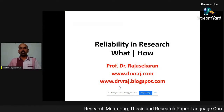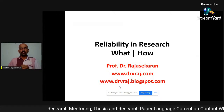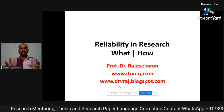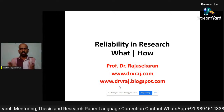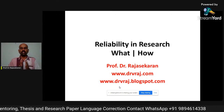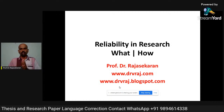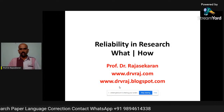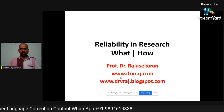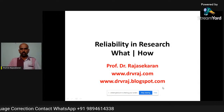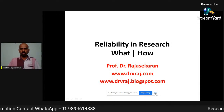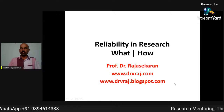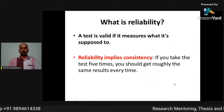Reliability in research. First, we will see what is reliability in research. Then we will see what types are there and how it is to be done — one by one.